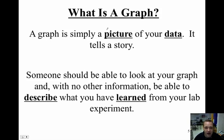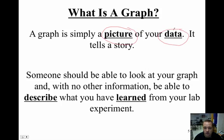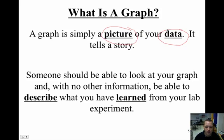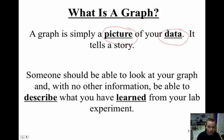So, a graph is really simply a picture of your data. It's a picture that is simply constructed to give you a short little story about what your data that has been collected or data that has been collected for you through different types of experiments.